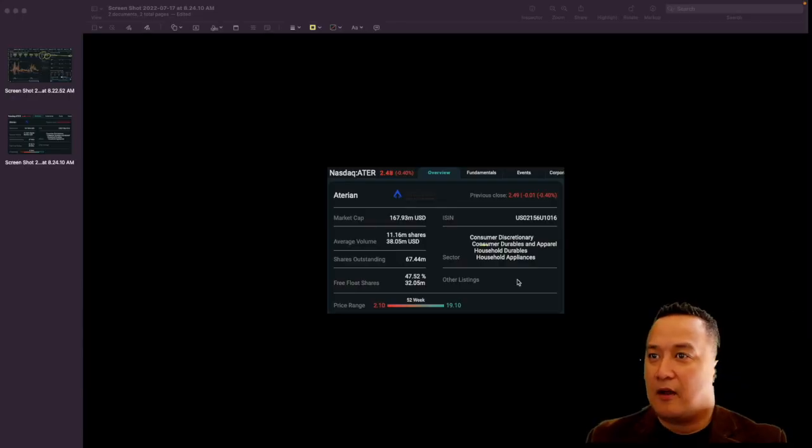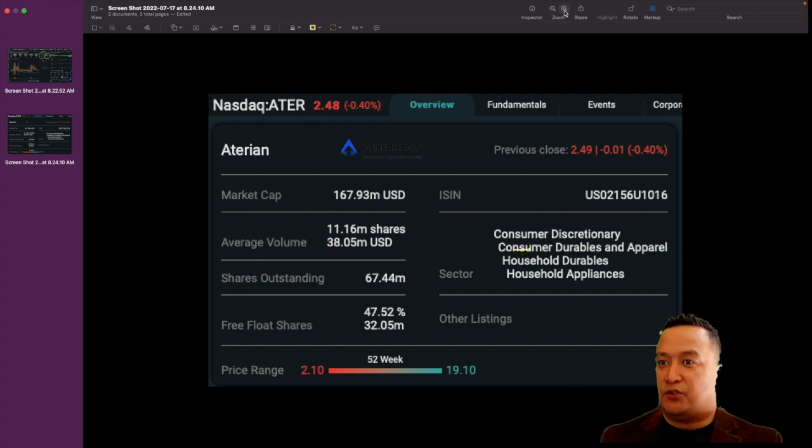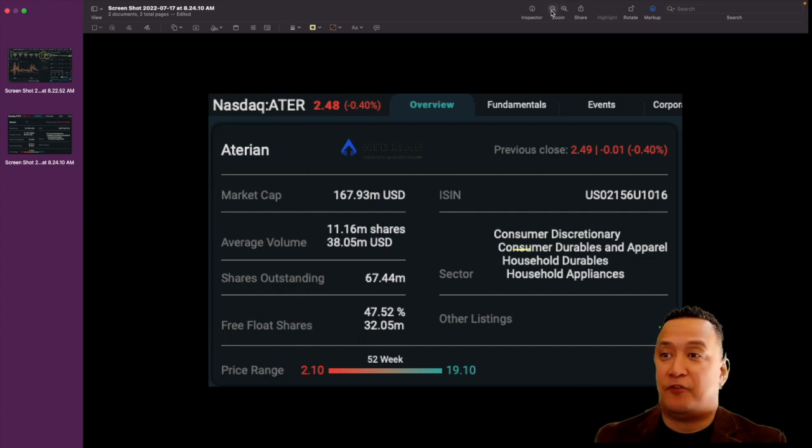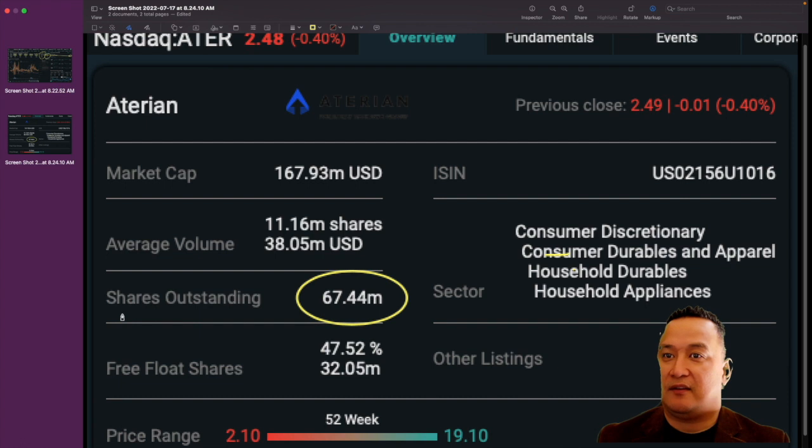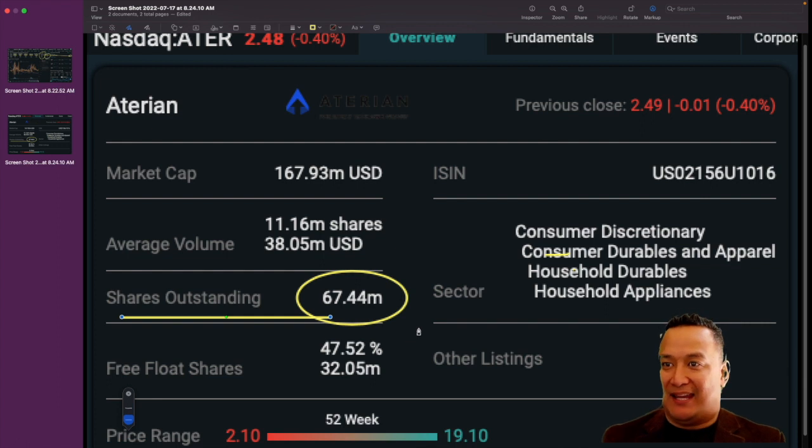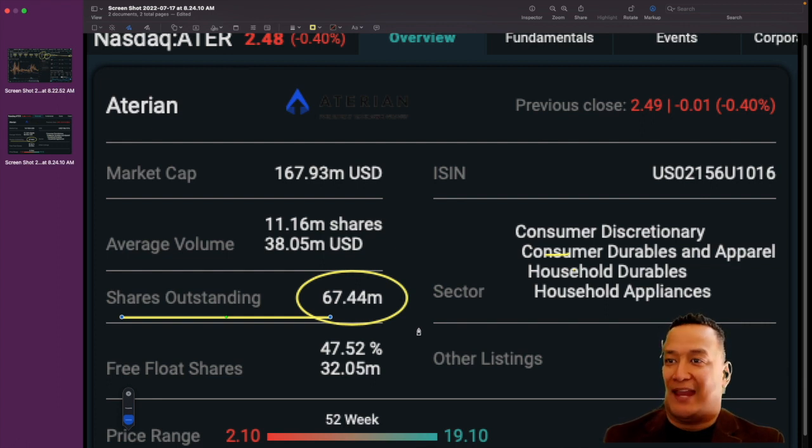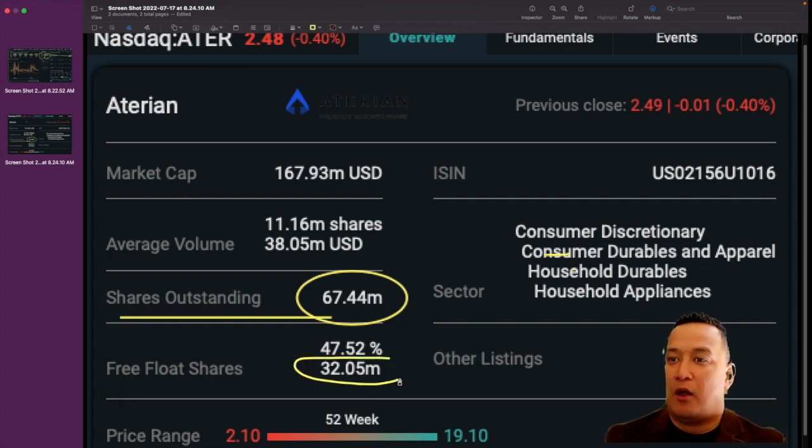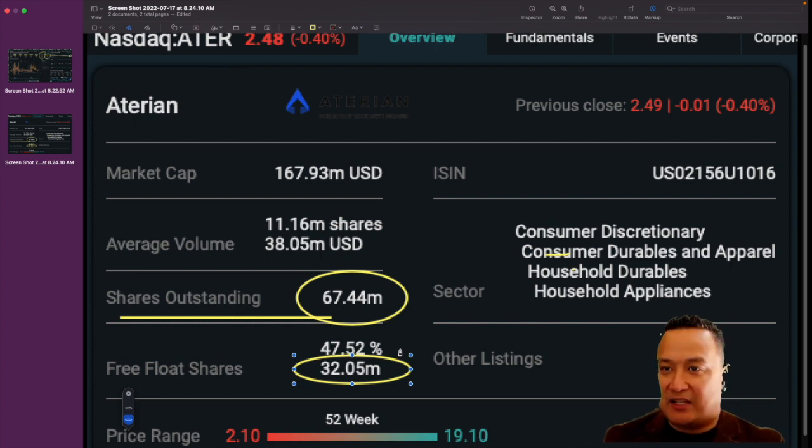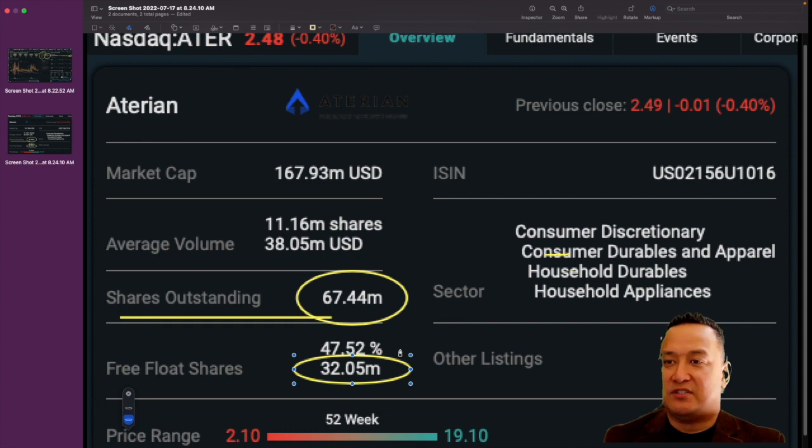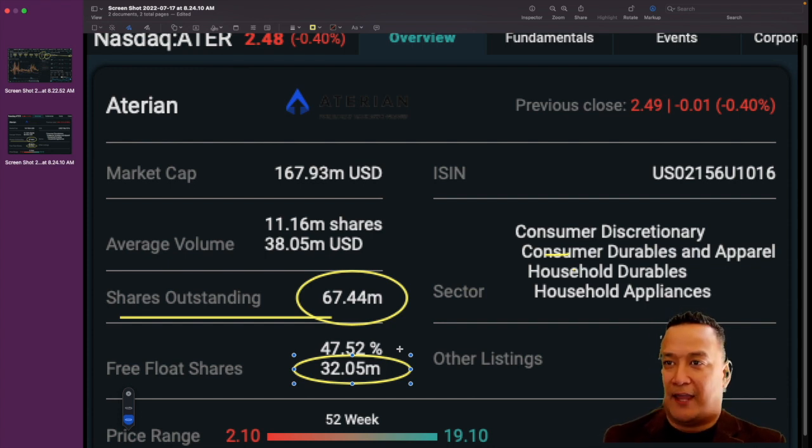ATAR has free float shares of 32.05 million. The shares outstanding is 67.44 million. What that means is this is the total share allotted for ATAR, but only 32.05 million is what is available to be traded, buy and sold in the open market. 32.05 million is the free float for ATAR available in the market to be buy and sold.